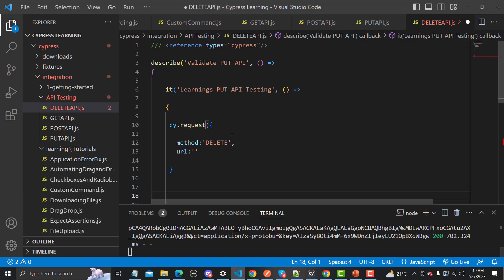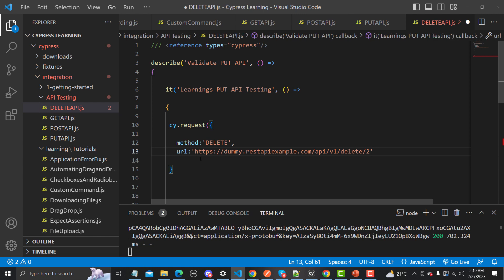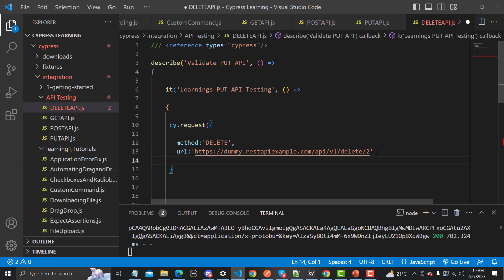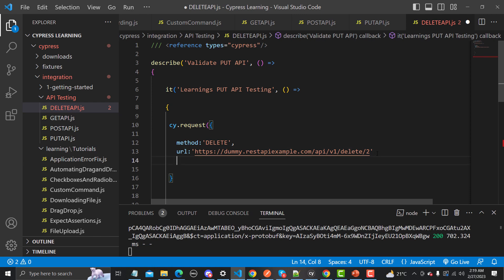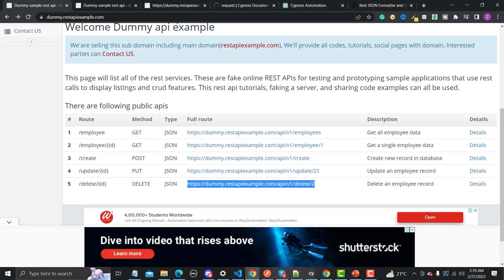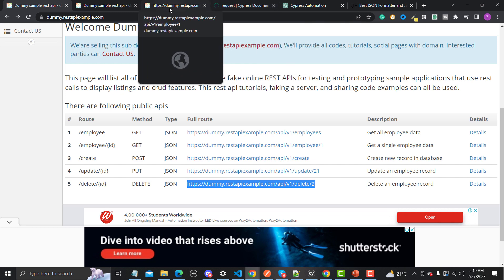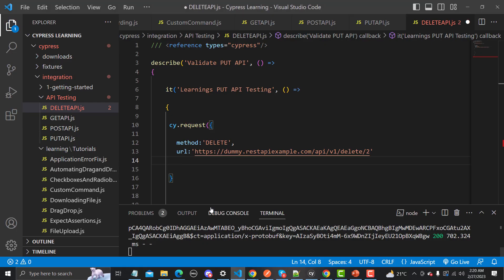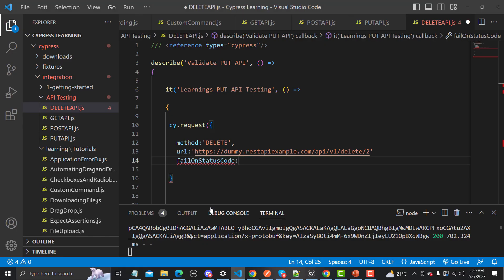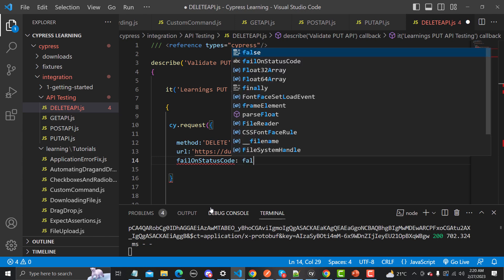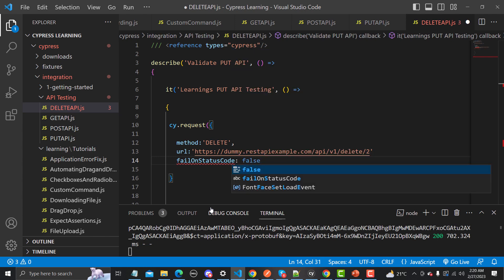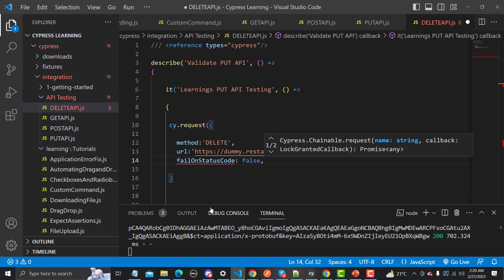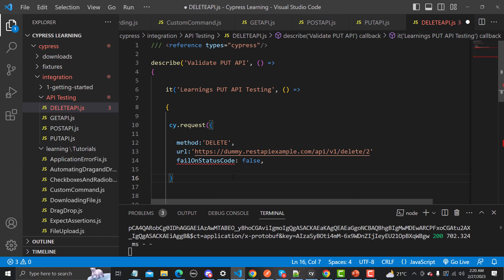Let's go back here and provide the URL. In the similar way we will be providing our failOnStatusCode. For that, let me go back here and here if I go back here in terms of Cypress. Simply I will copy this one from here and let me go back to Visual Studio Code here. Then again colon and then we need to provide as false. That's how we can actually provide this one.